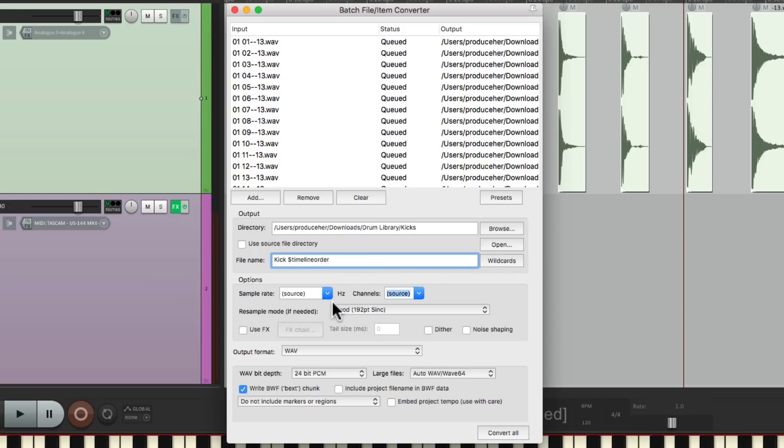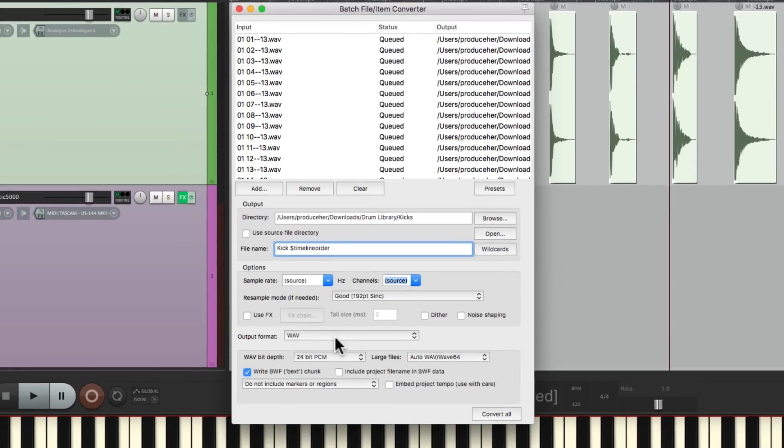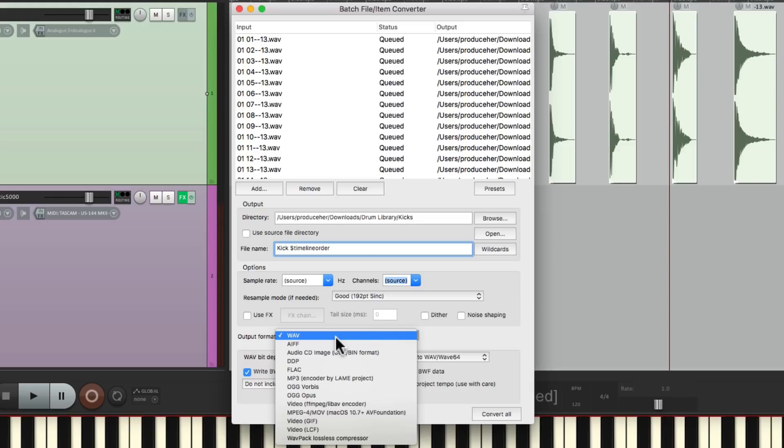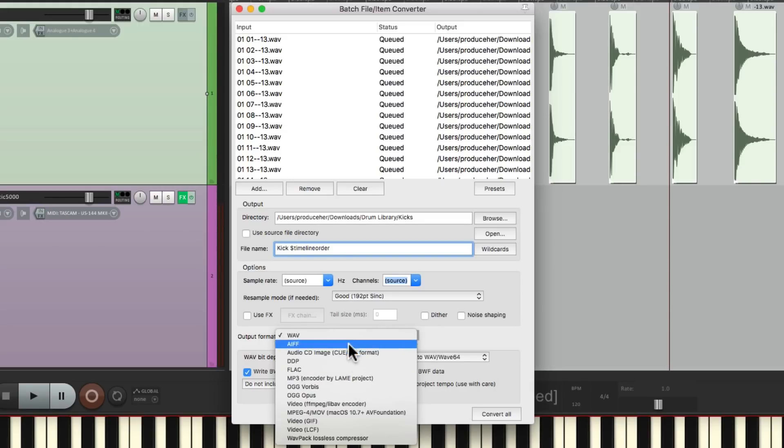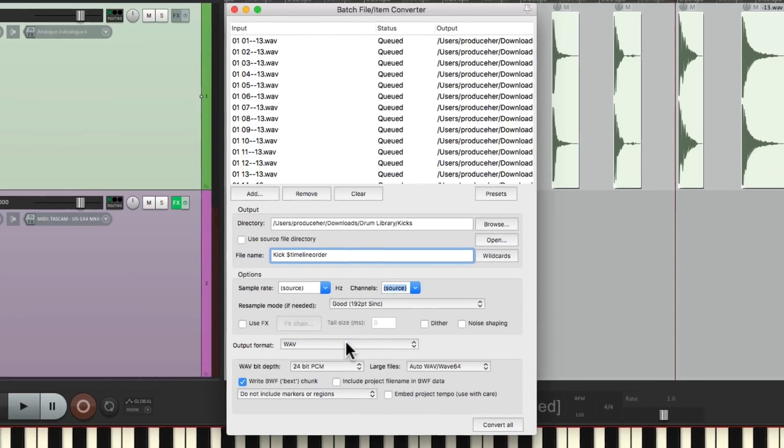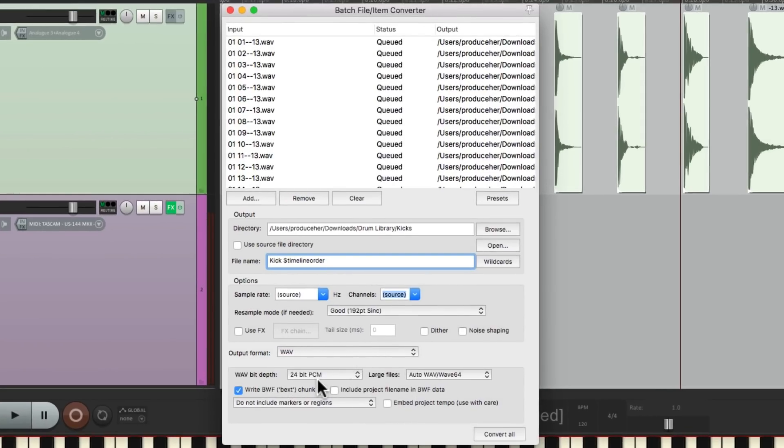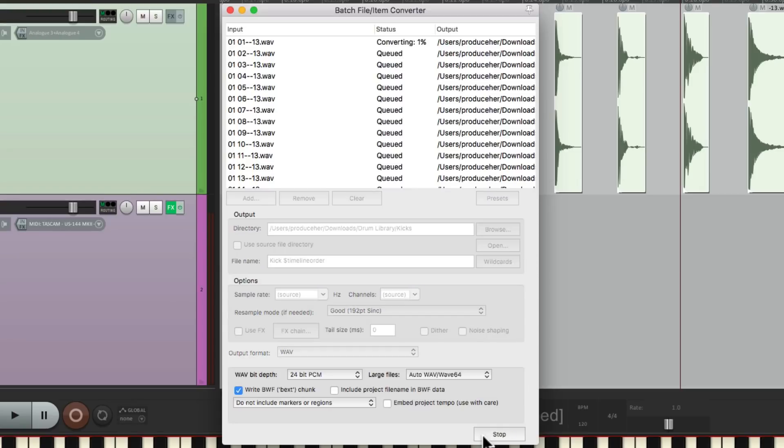And because we're not changing the sample rate, we don't have to worry about this. We'll use Sample Mode. We're not going to add any effects or Dither. We can choose the format as WAV files, AAF files, maybe MP3, but I'm going to use WAV. And I'm going to keep them at 24-bit right here. We don't need to include any markers or regions, and then we can just choose to convert them.